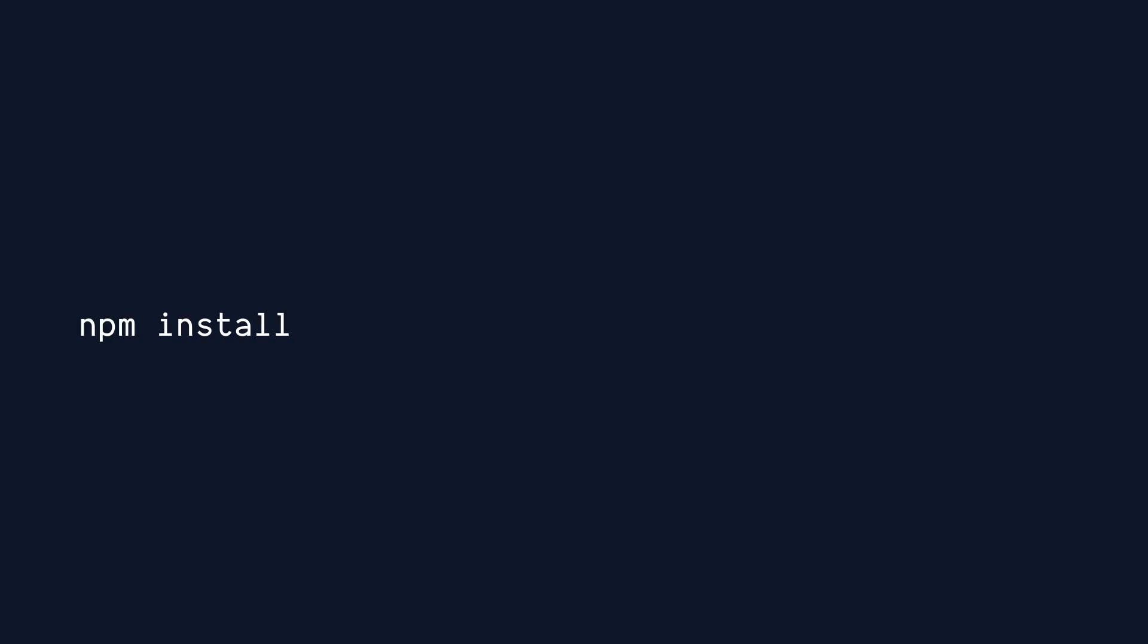Assuming you may not be familiar with Prettier, we'll do the setup from scratch together. If you're already using Prettier, you only have to really install the plugin to get started.